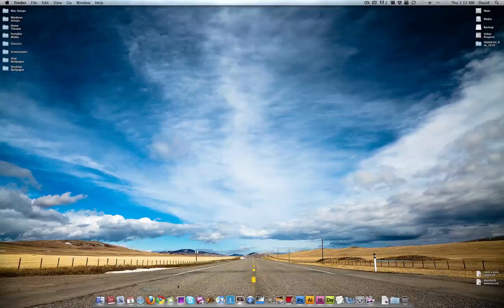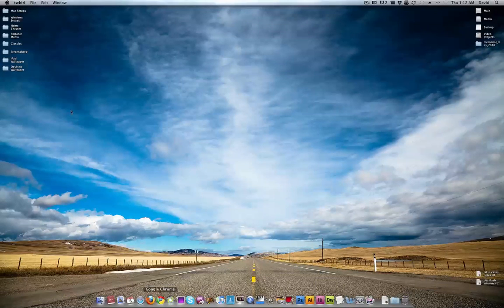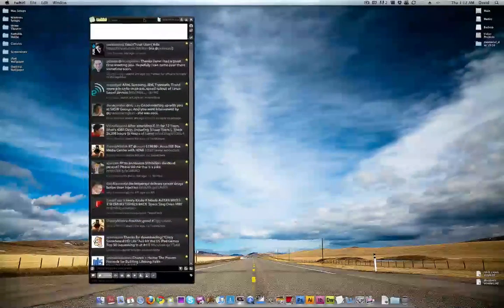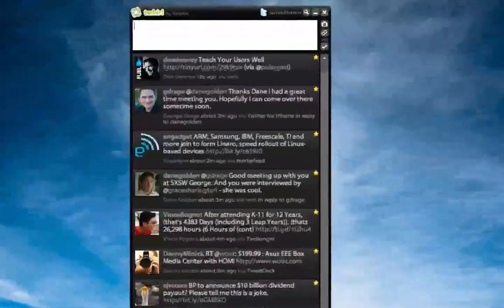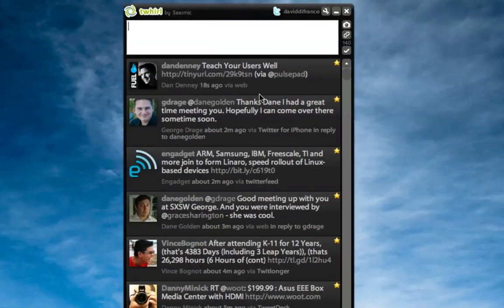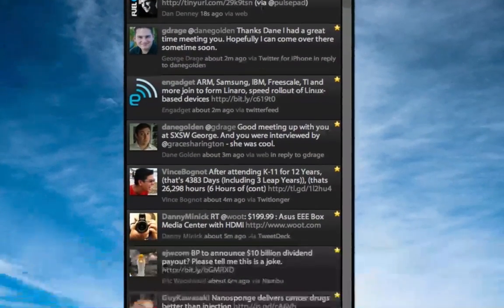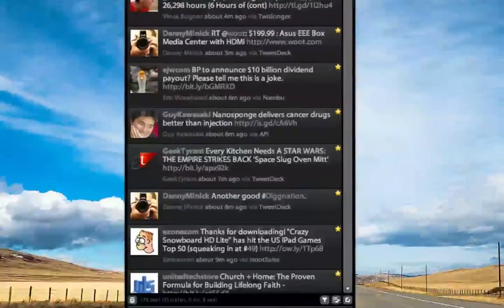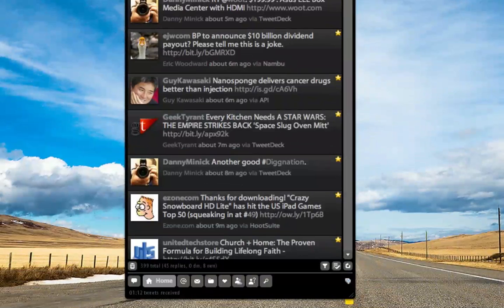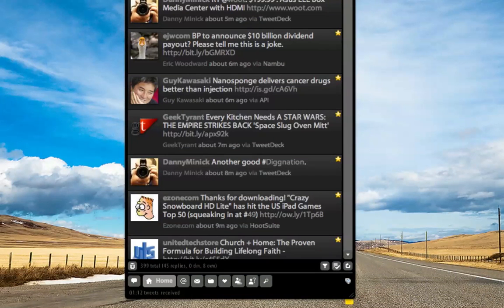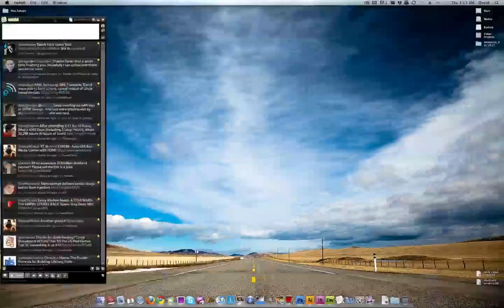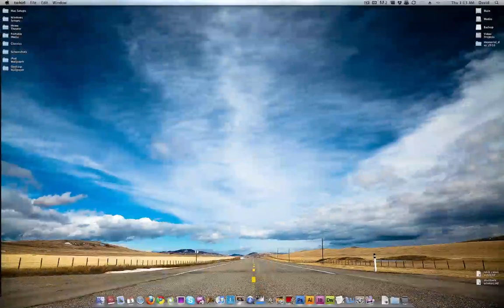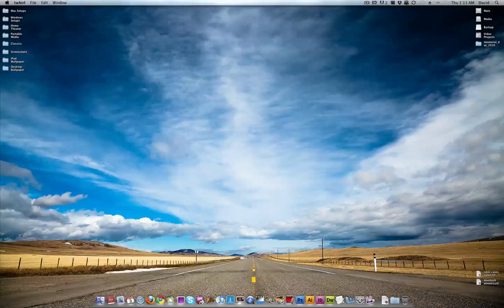Moving on over to Twirl, this is also on my Dell display. This is easily my favorite Twitter application, I cannot find another one that even comes close. It's my preference, it's easily my favorite Twitter app.